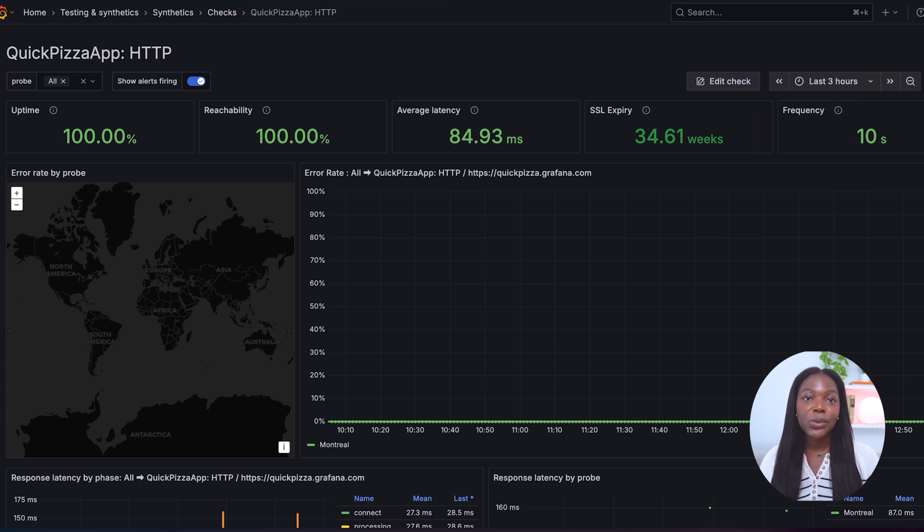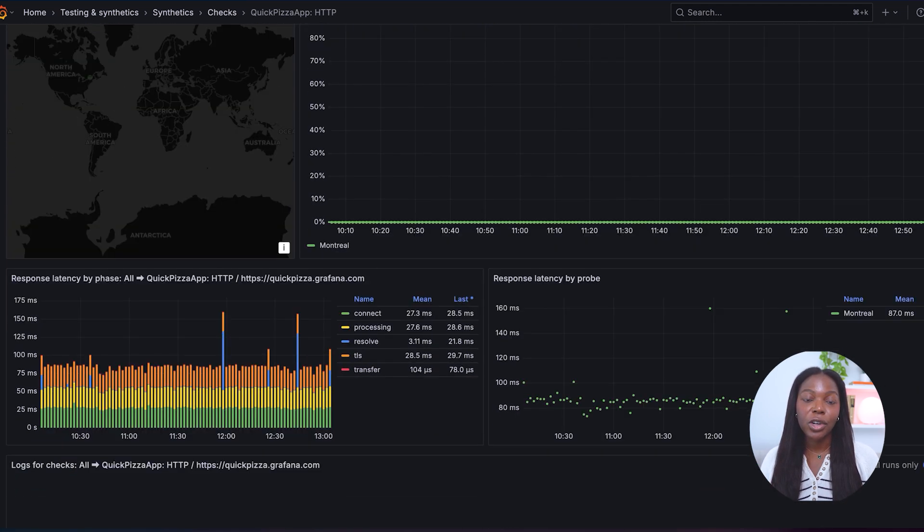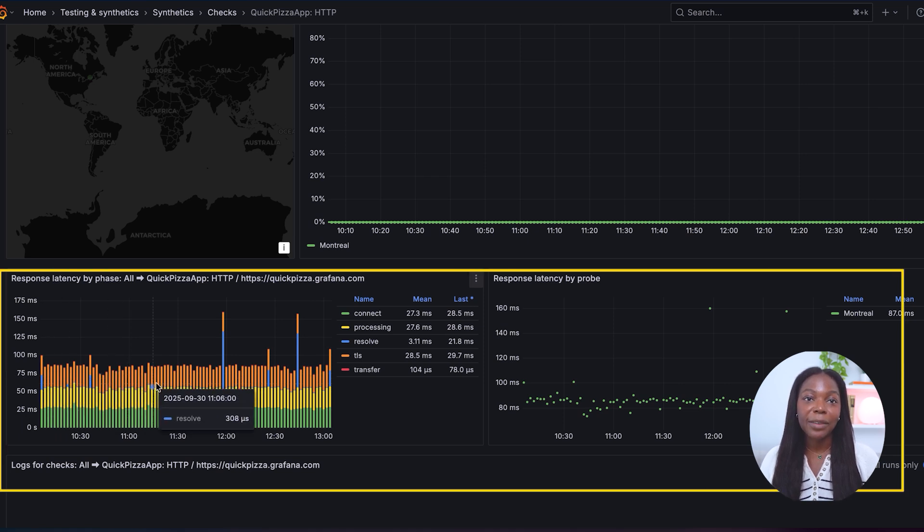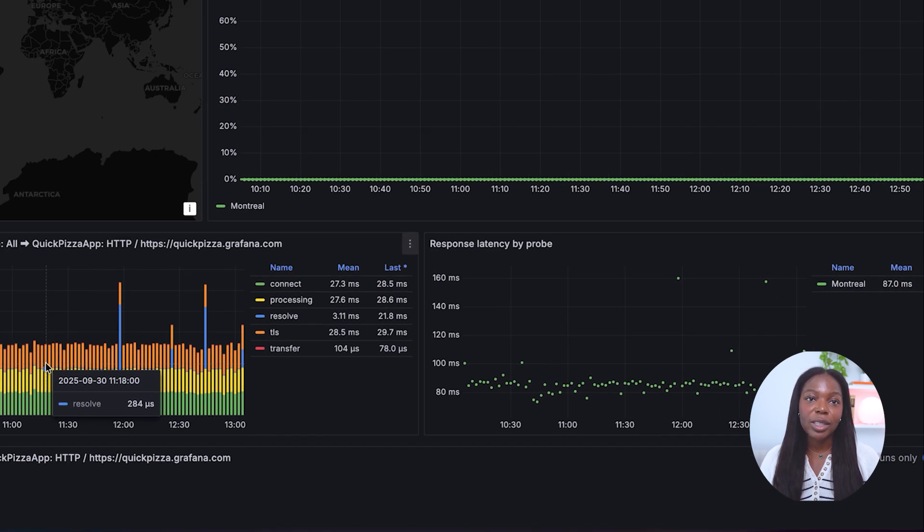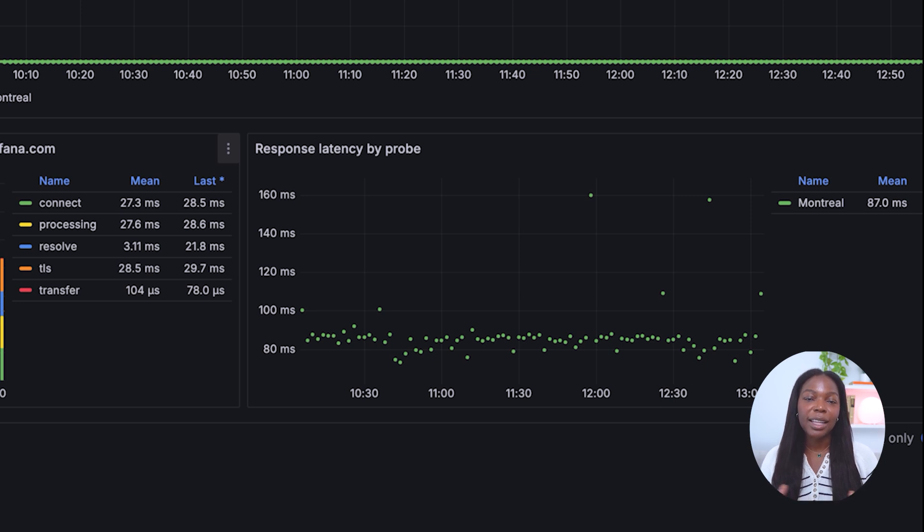As you scroll through the dashboard, you'll find additional charts that offer deeper visibility, including response latency by phase. Additionally, you can see response latency by probe location. All data and visualizations are updated in real time as the test continues to run, allowing for continuous performance monitoring and faster issue detection.